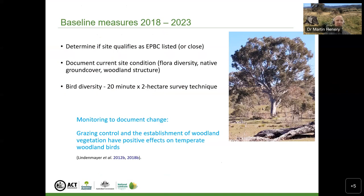So I'm going to call on some experts from elsewhere in South East Australia who do have data to document change over time. I'll first call on one of our guest speakers, Caroline Wilson, to tell us about the Birds on Farms project. If you have any questions for our speakers, please put them in the chat and we'll try to address them at the end.